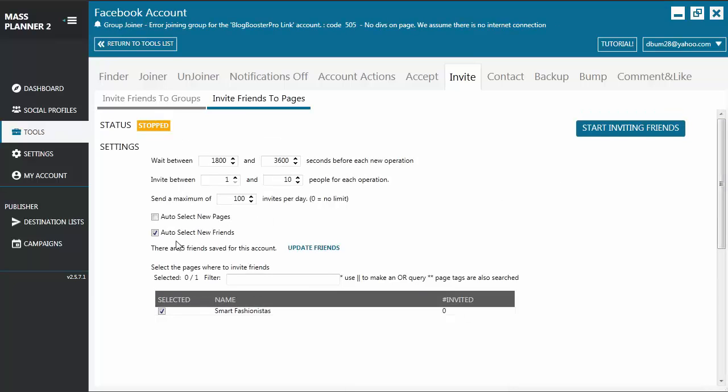As a quick tip, it's recommended that you enable auto-select new friends so that you don't have to manually select them every time you've accepted a new friend to your account.